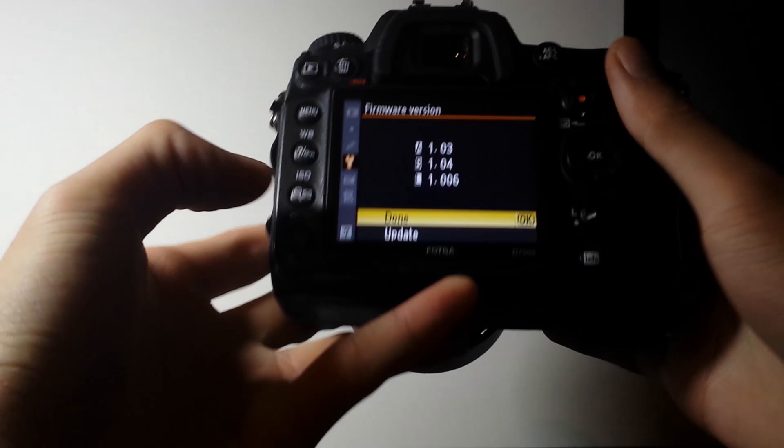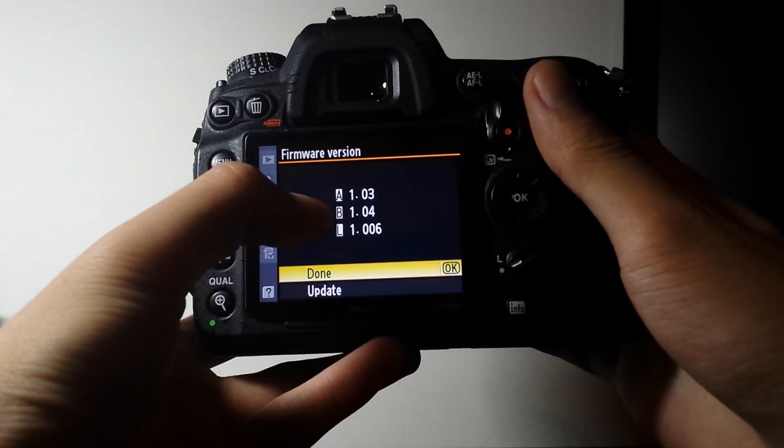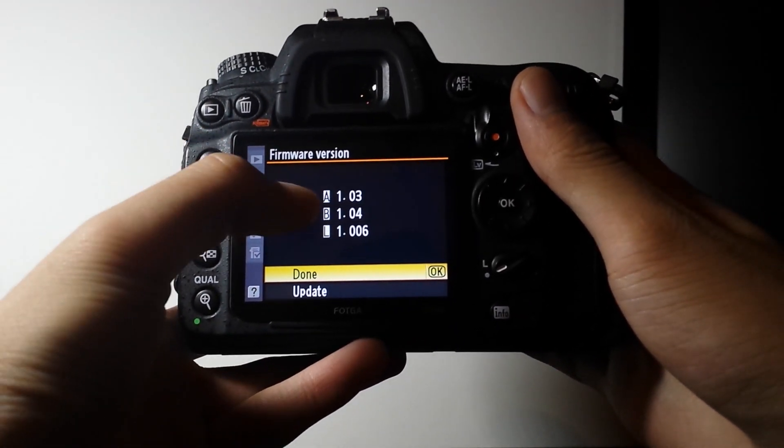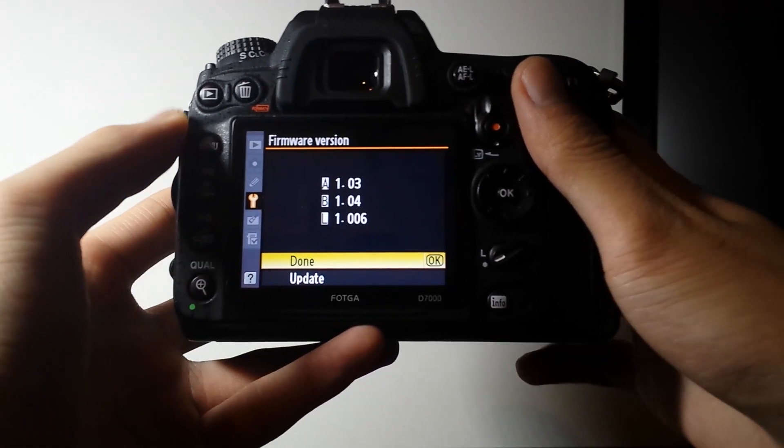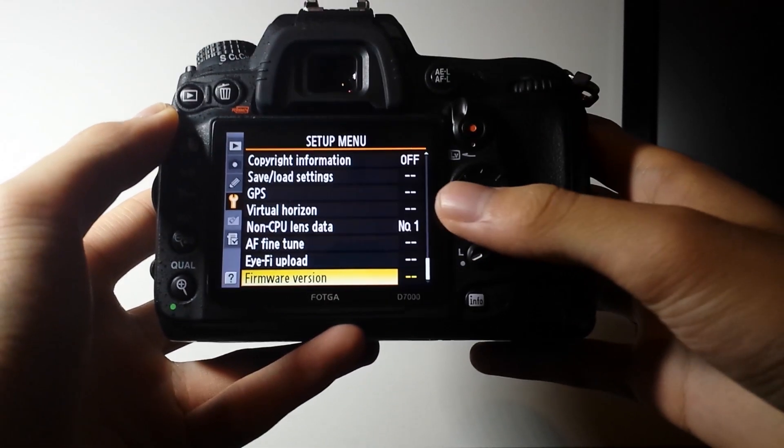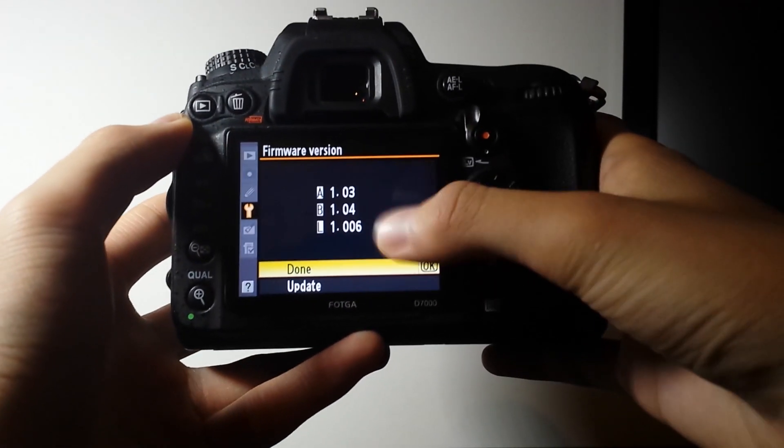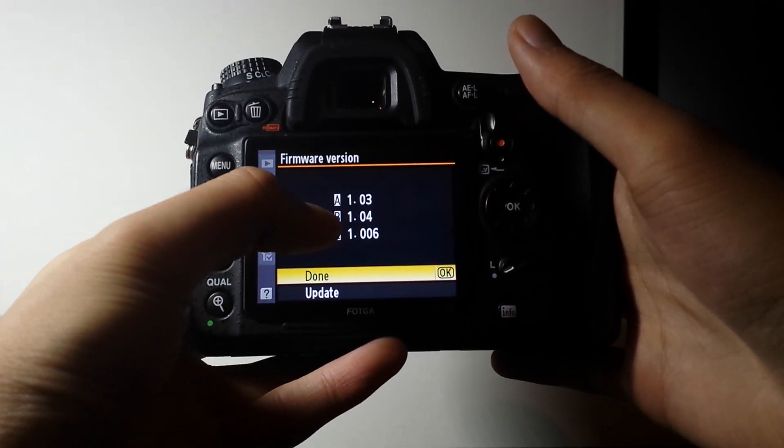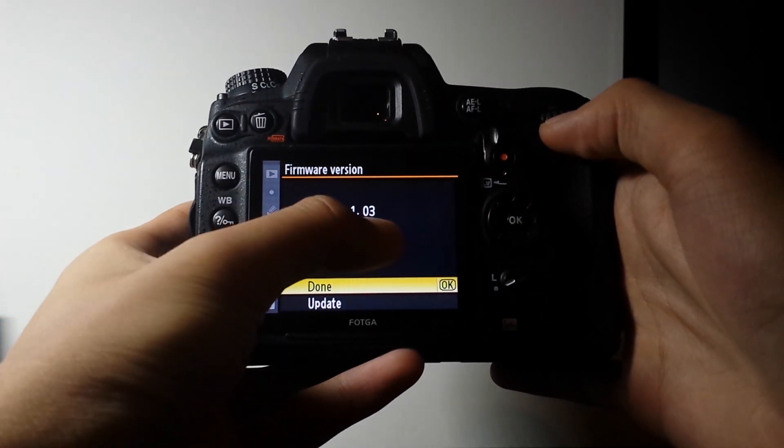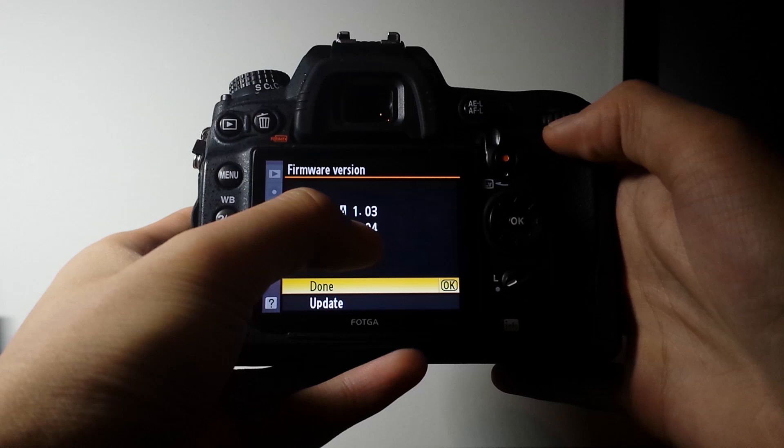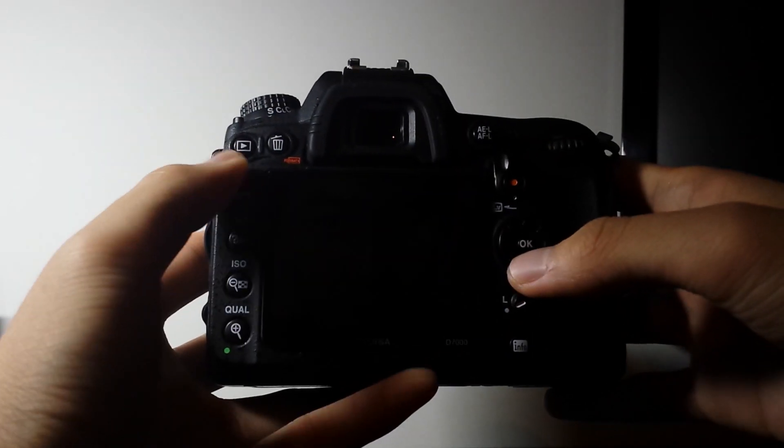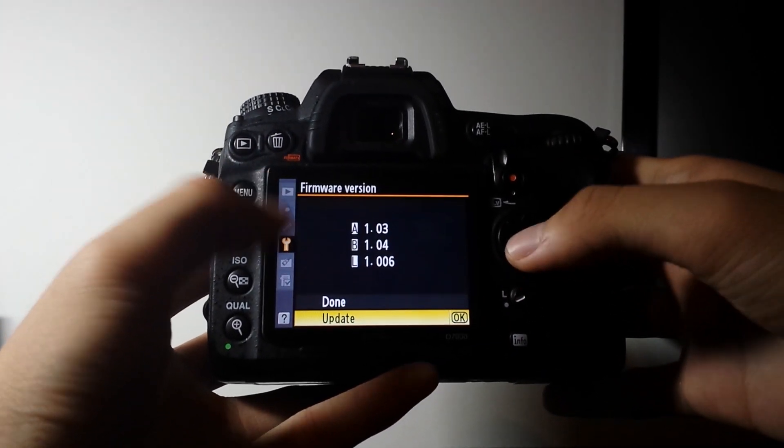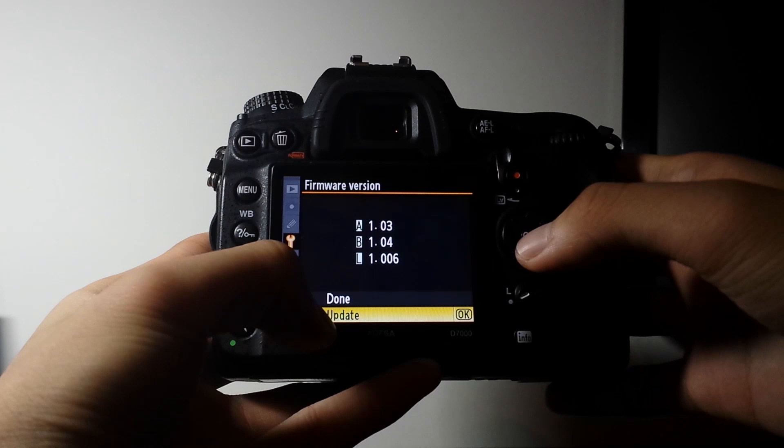And firmware version. So it will have your firmware version shown here. A and B and L. I actually forgot what those actually mean but L is for lens profiles. B is the version that you actually see on the computer. So you want to click update when ready.